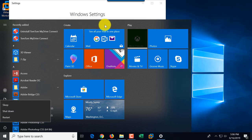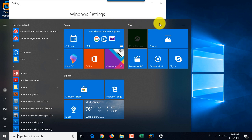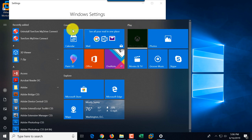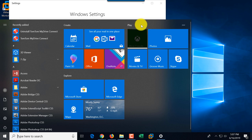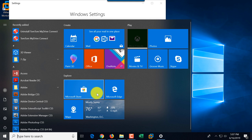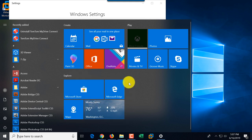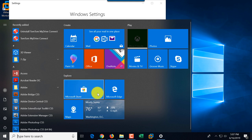On the right is a tiles menu, which is useful for touchscreen devices. There are three categories for the tiles: Create, Play, and Explore. Tiles are Microsoft's invention, and they are especially useful if you use a touchscreen rather than just a mouse, because they're bigger and much easier to click.